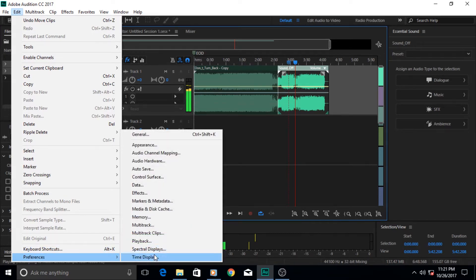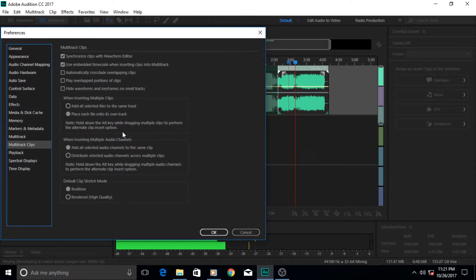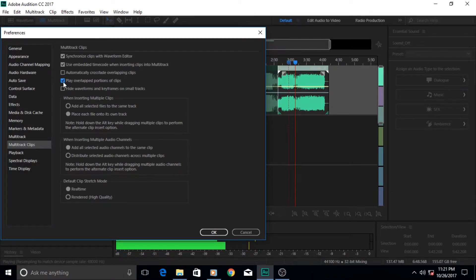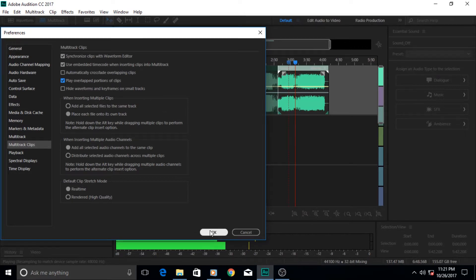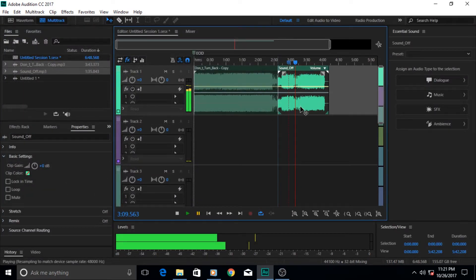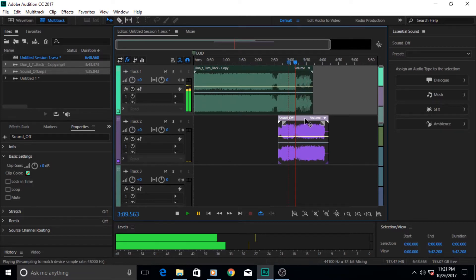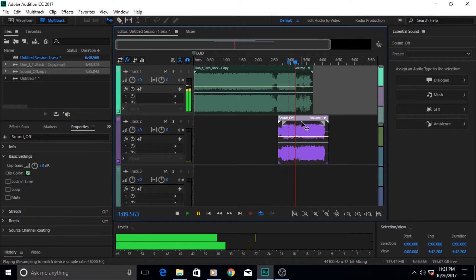option also, other than the crossfade. If you go to Multi-track Clips again and click on this option - if this option is checked 'Play overlap portion of clips' - then that means these clips, even if there are 10 of them overlapping each other here, they will play each other like if they are placed on separate